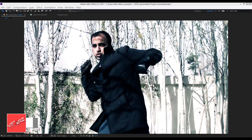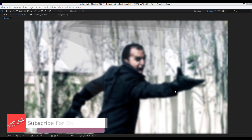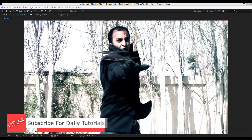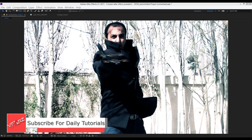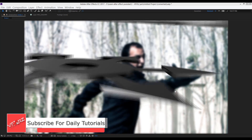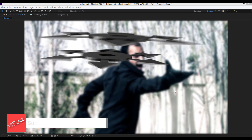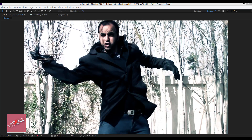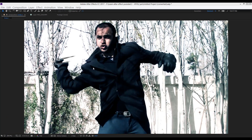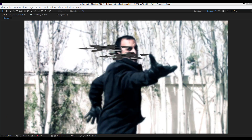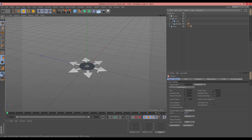Hello and welcome to watching this video. In this video, I want to teach you how you can throw a shuriken like this. It's very simple and easy. For modeling this shuriken, first you should go to Cinema 4D. I created this modeling in Cinema 4D.